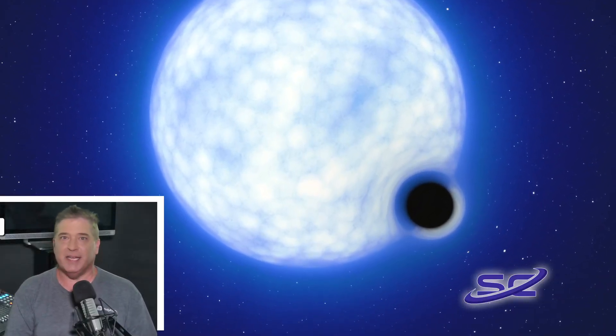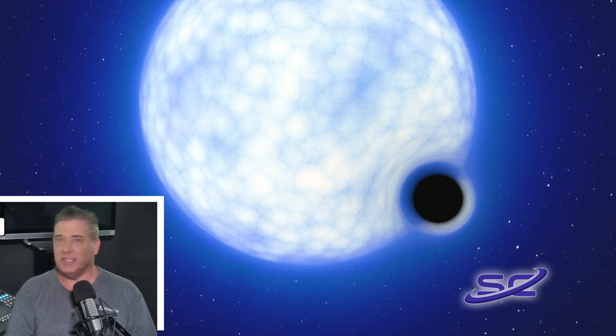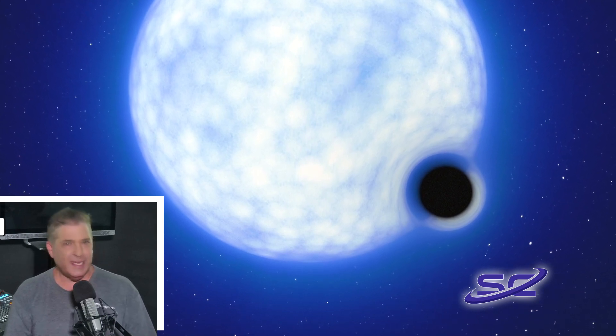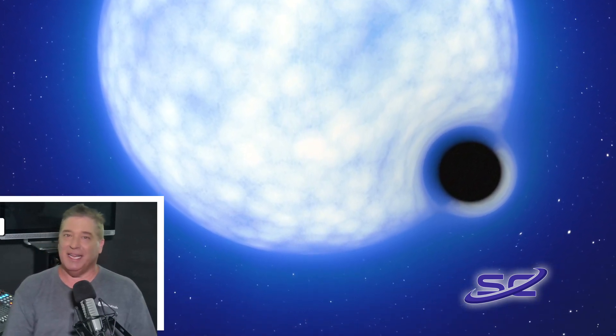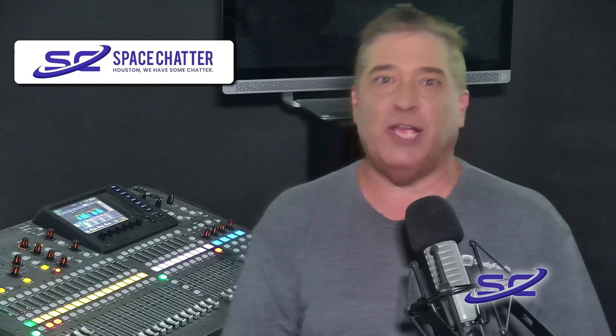An enormous black hole outside the Milky Way is the first to be discovered sitting dormant. So what does that mean? Well, we'll get to that. That's the latest in a report at Space Chatter.